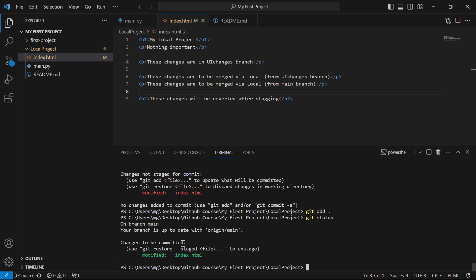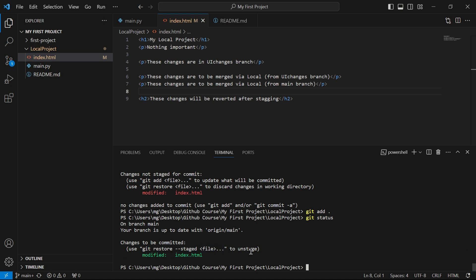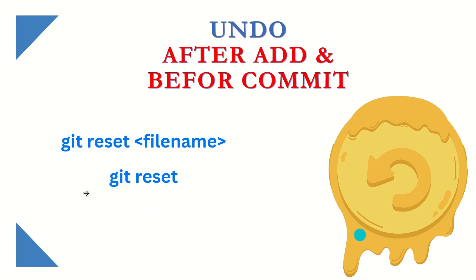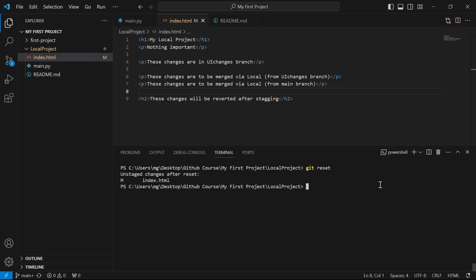Git status says 'changes to be committed' and also mentions: 'use git restore --staged then the file name to unstage.' So to unstage, we can use that command or simply git reset. I'll run git reset index.html. If you have multiple files in the staging area, just run git reset with no file name and hit Enter.